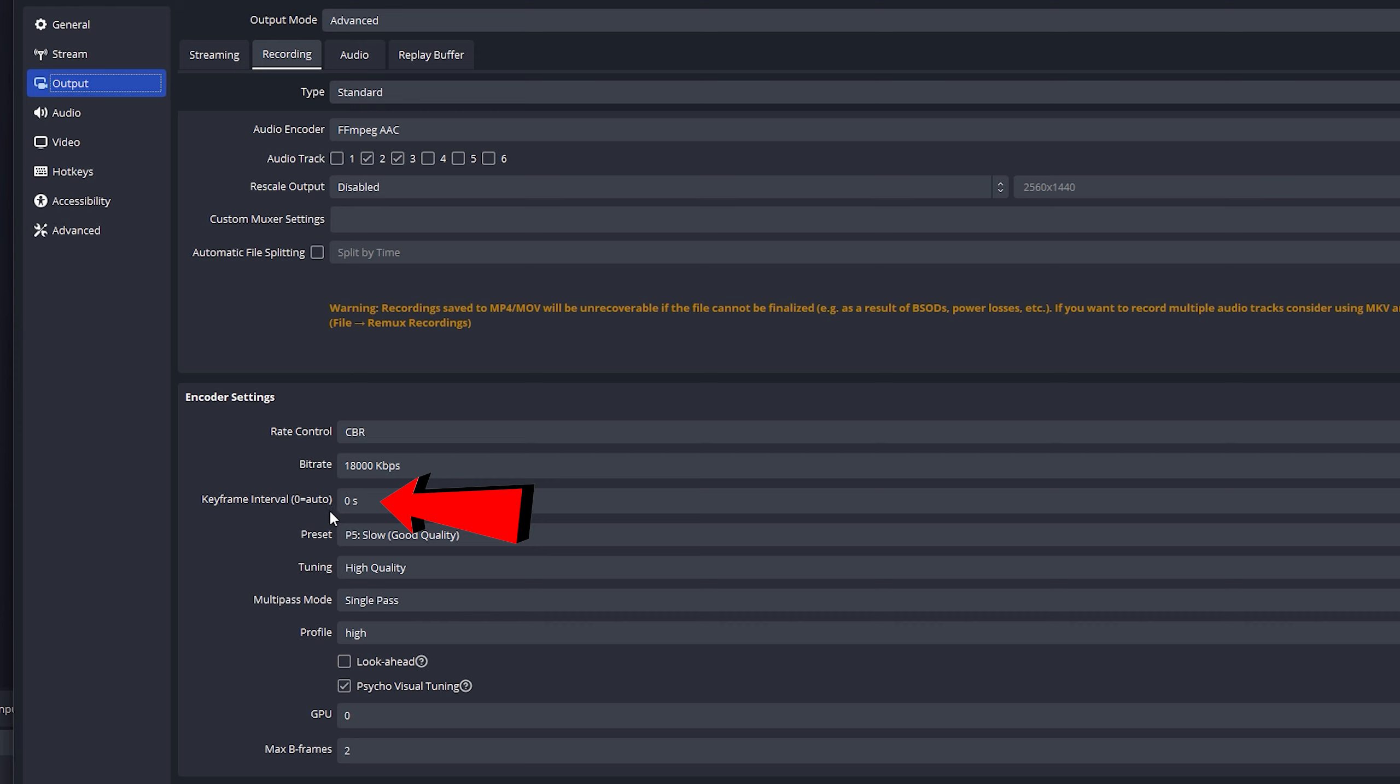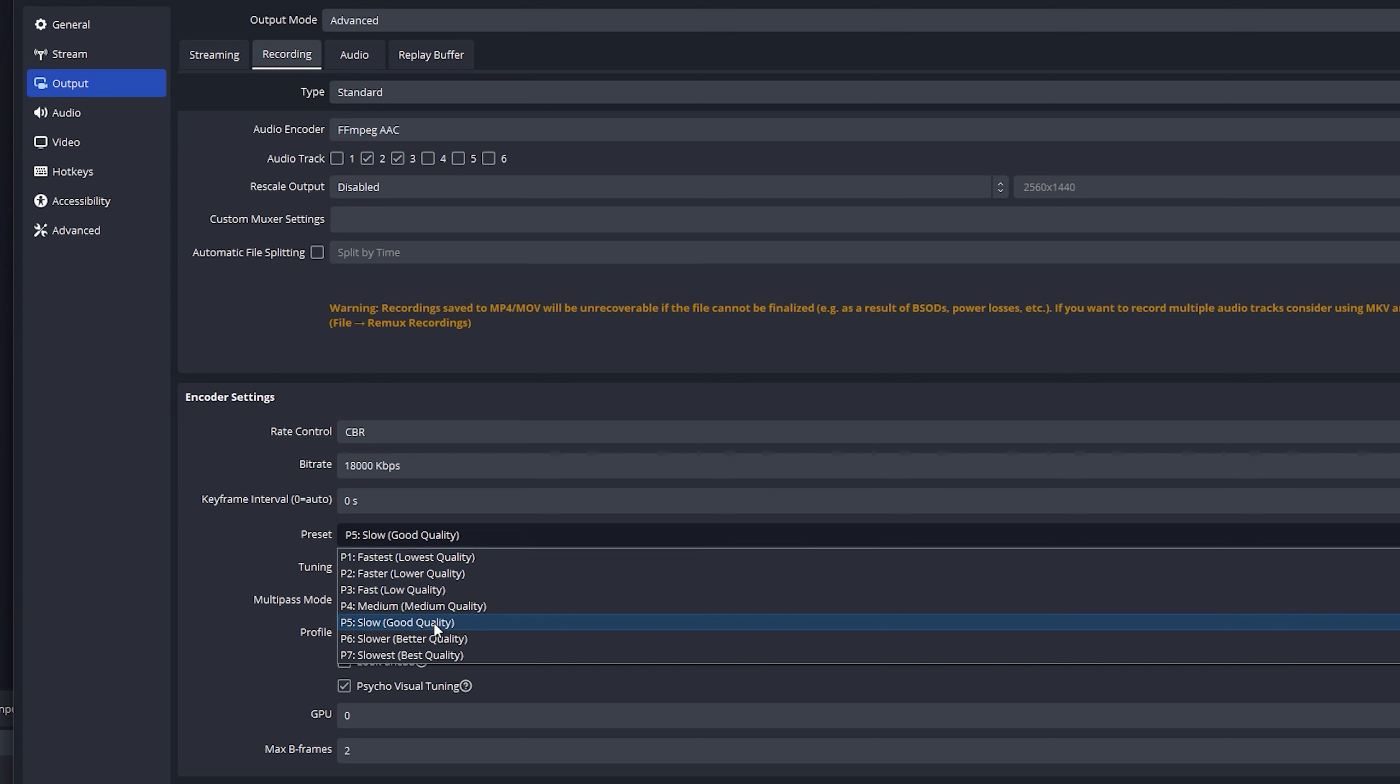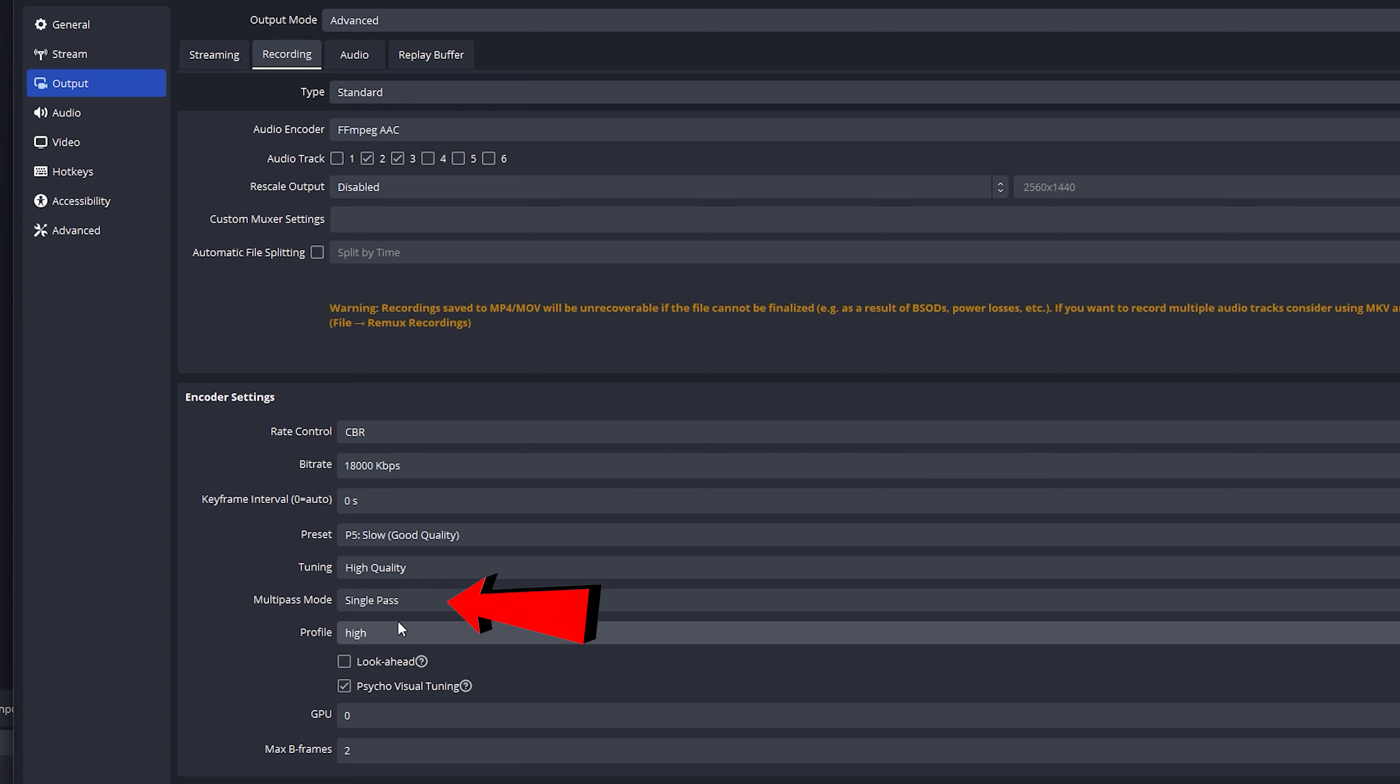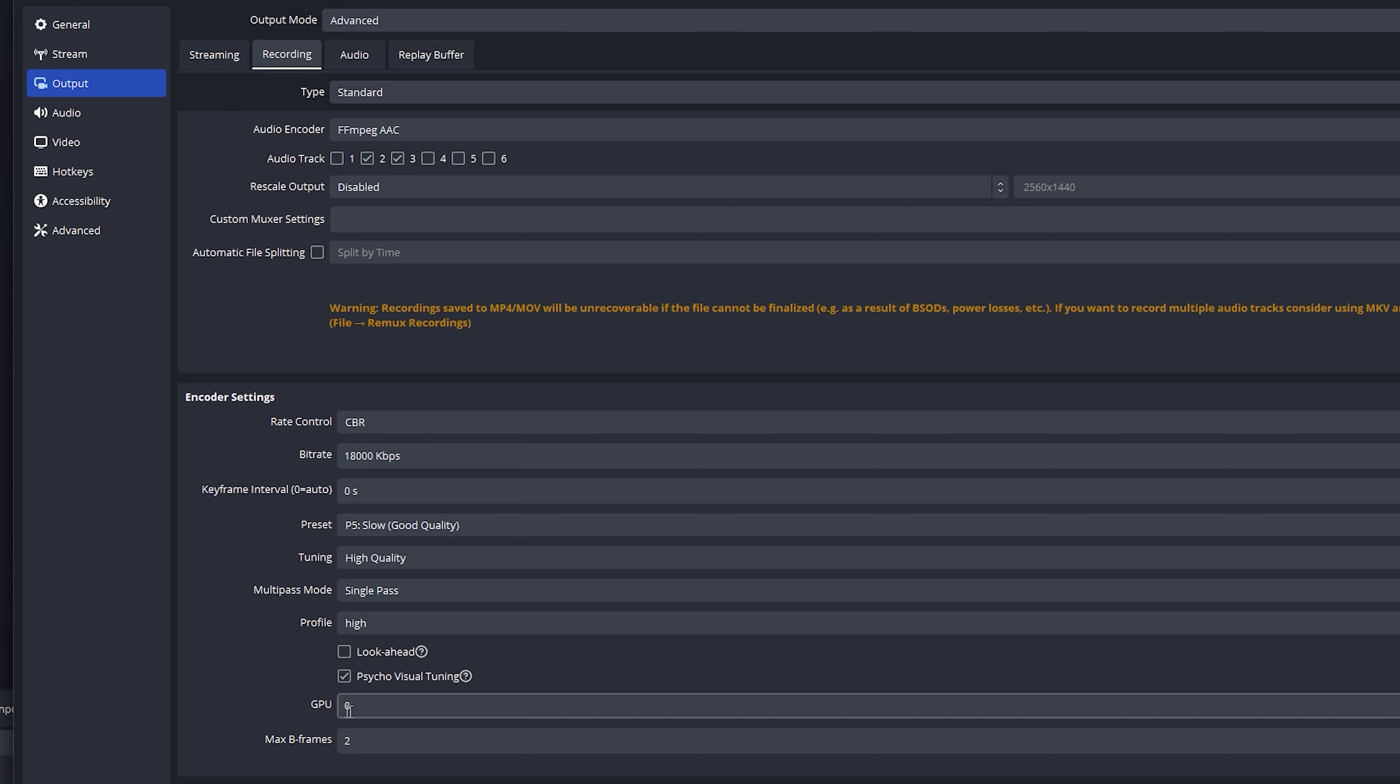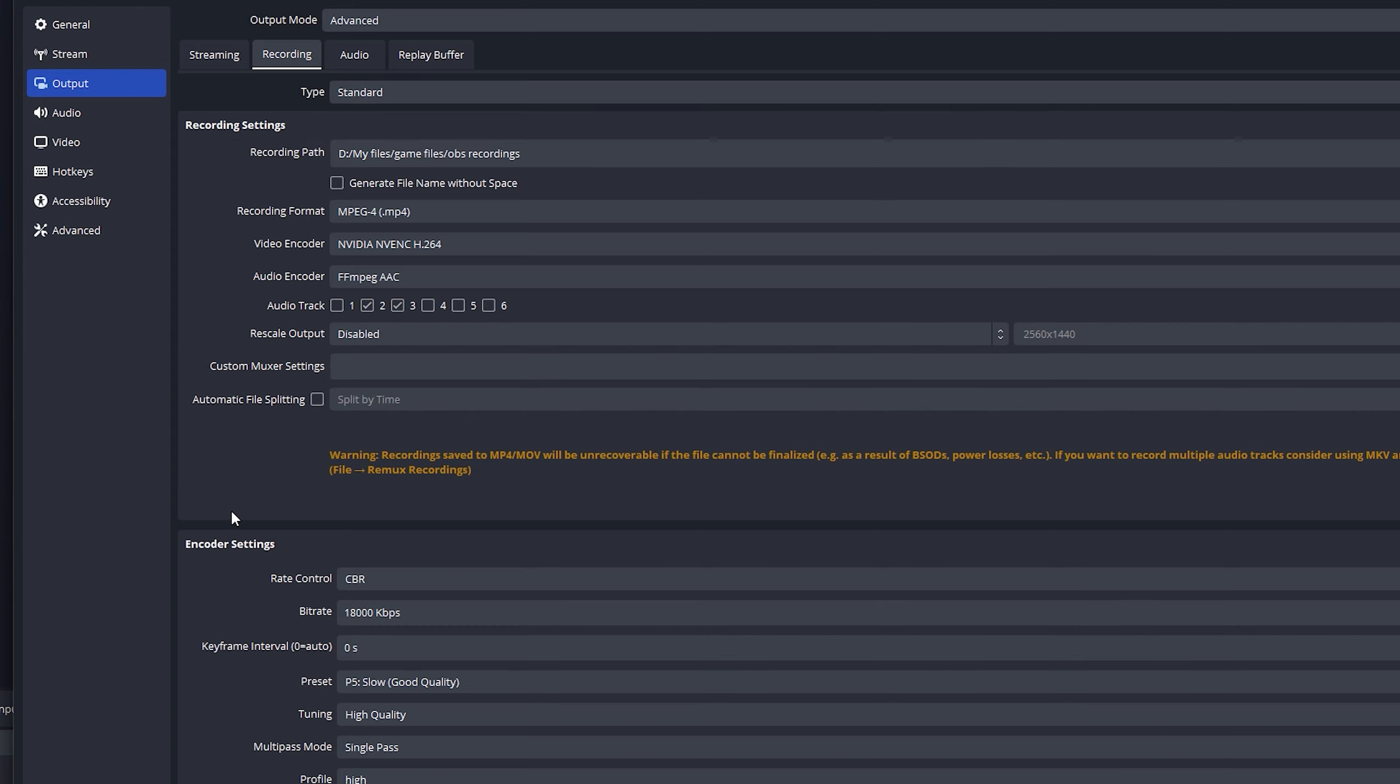Keyframe intervals. Zero is auto. Just leave it at zero. Preset, good quality. I don't do the max. I don't do the bottom. I just do good quality. I feel like that's a good spot to leave it at. Tuning, high quality. Multipass mode, single pass. Profile, leave this at high. Look ahead, don't check. Virtual tuning, do check. GPU zero and max B frames, I think leave that at two. At least I have always left it at two.